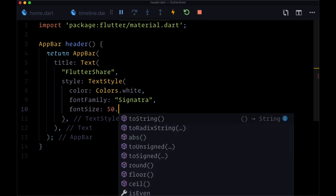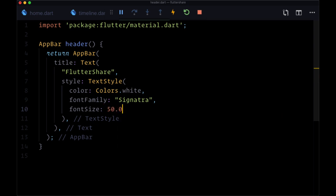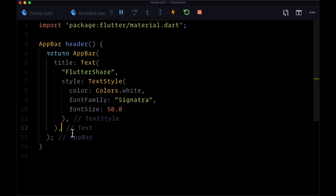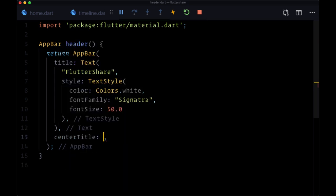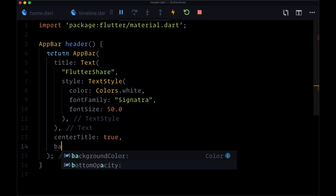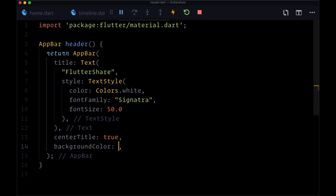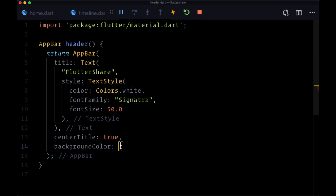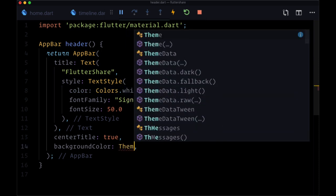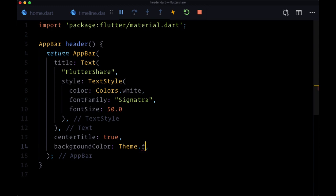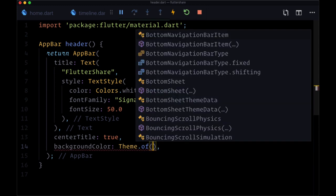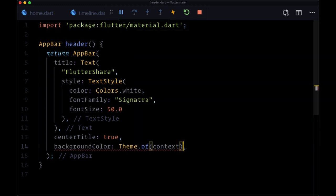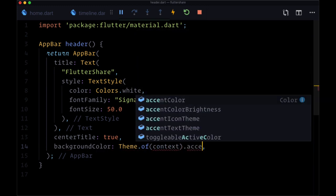We want to center the title on our app bar so we'll set the value center title to true. And finally we can set a background color. And we're making the text here white, I'm personally going to use my accent color from theme.of(context).accentColor.